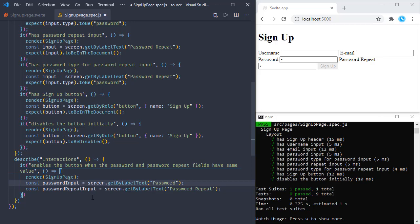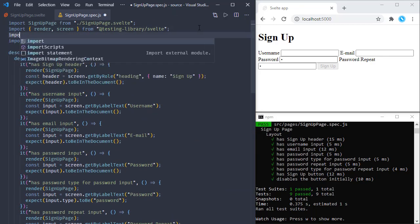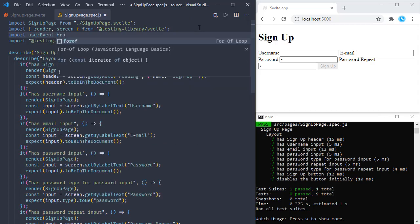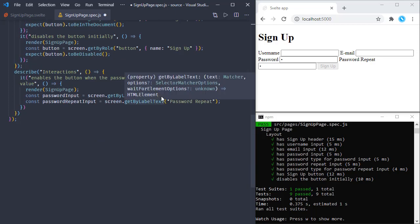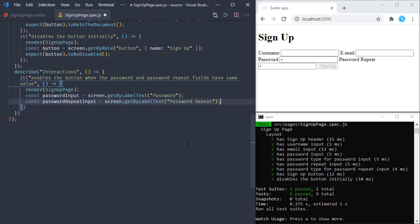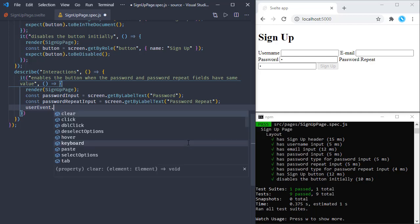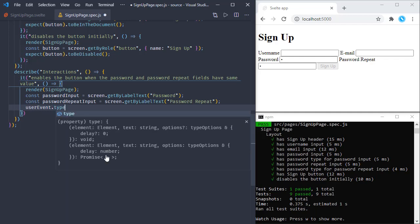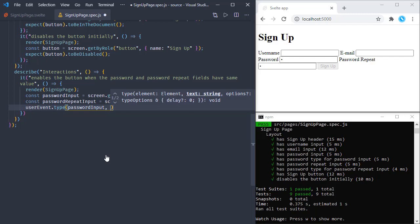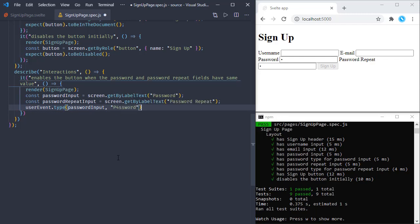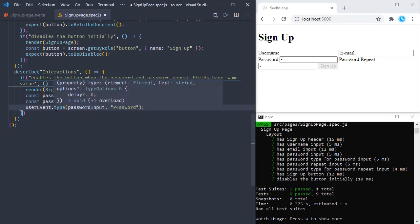Now we are going to change their content, and for that we are going to use the userEvent dependency we installed. Let's import that first: import userEvent from '@testing-library/user-event'. We are going to change the values of these inputs using userEvent, which has functions like click, double click, hover, and others — but we are going to use type, typing into the password input a value like 'p4ssword'.